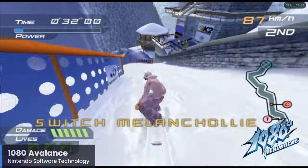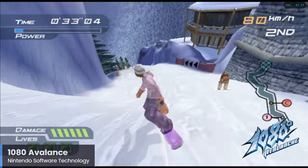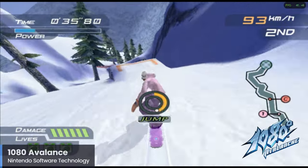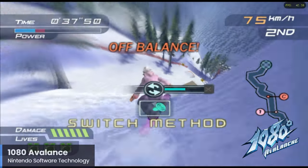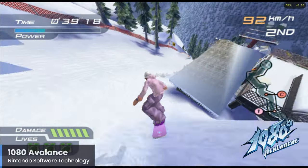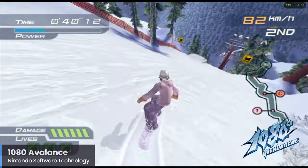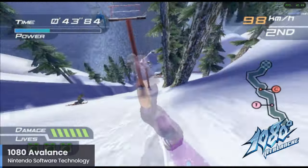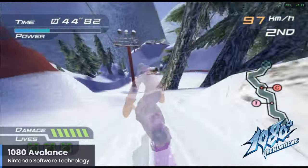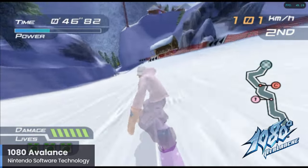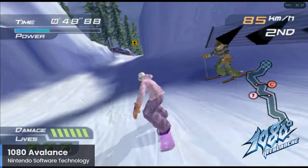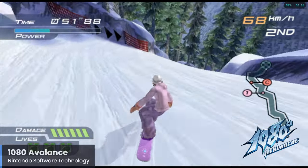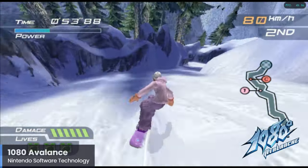1080 Avalanche is surprisingly one of my favorite games on the GameCube, and I was a huge fan of the original on the Nintendo 64 as well. Avalanche has a pretty awesome soundtrack, and I think I'm just a fan of NST games in general. I'm definitely bummed that we haven't seen any new entries in the franchise since this GameCube release. Thankfully, this game does emulate quite well and is working pretty well here with the Raspberry Pi 5. It does have some occasional dips, but overall I think this one is quite playable.